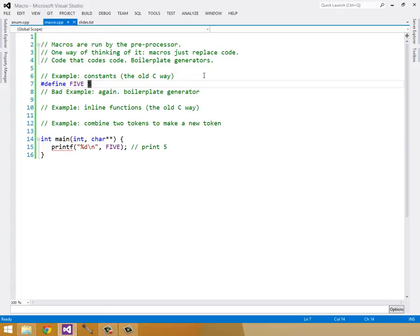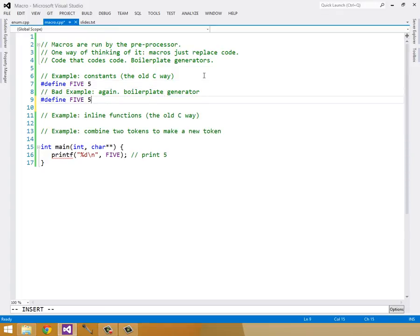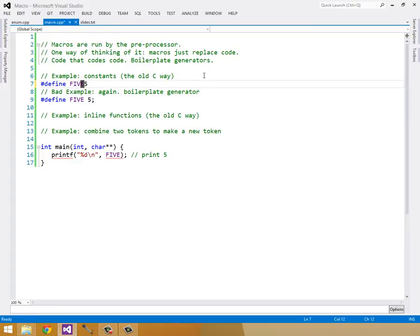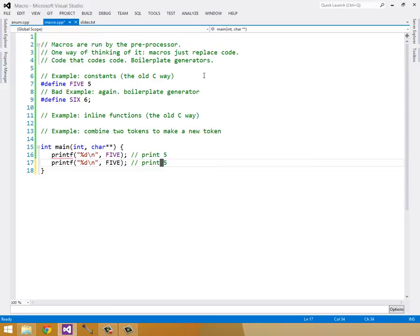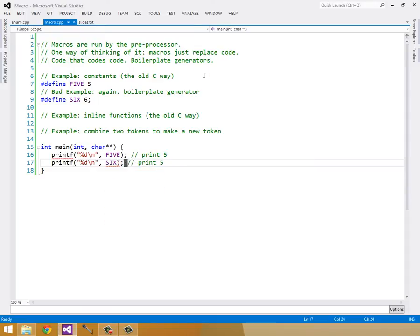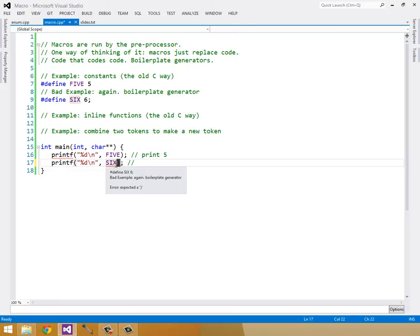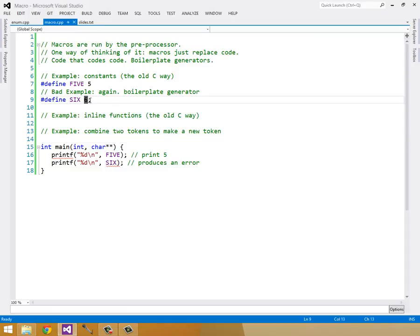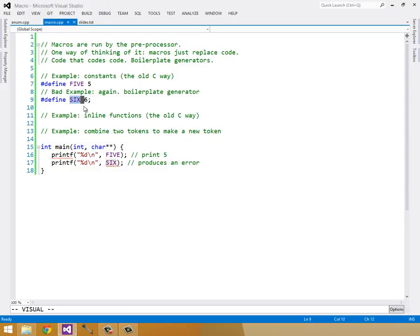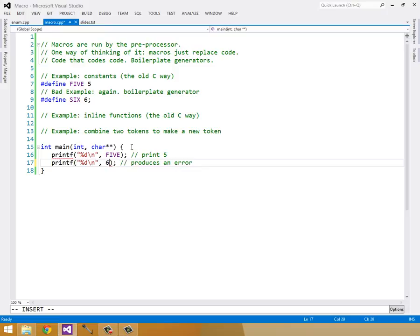A lot of times when you're new to this, something you might accidentally do is put a semicolon at the end of the pound define. And this produces an error because this 6 is literally replaced with 6 semicolon and not just the 6 by itself. As you can see, it's just a boilerplate generator. It takes what's inside here and looks for any time it sees this token and replaces it with, quite literally, 6 semicolon. And you can see why that would produce an error.